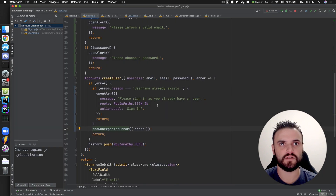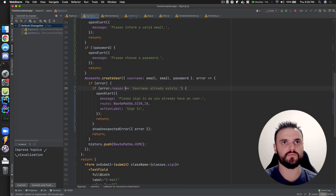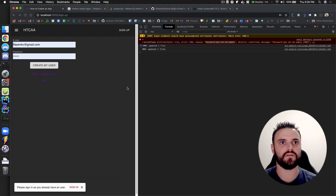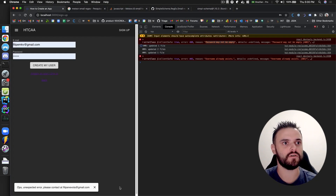I can just change this — it should be something else, then it's going to fall into the unexpected error path: 'oops, unexpected error occurred, please contact us'.